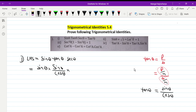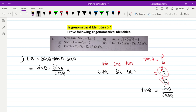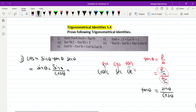The reciprocal ratio: cosec is one by sin, sec is one by cos, and cot is one by tan. Using these, when we substitute, the numerator and denominator values give us sin square theta divided by cos square theta, which equals tan square theta. So that equals the right hand side.